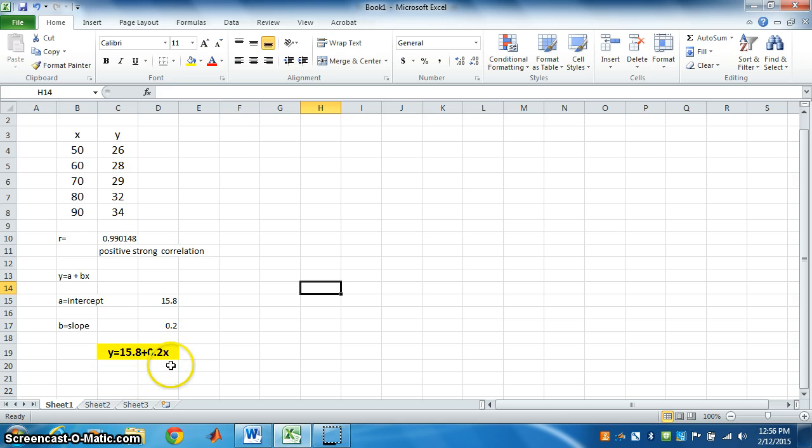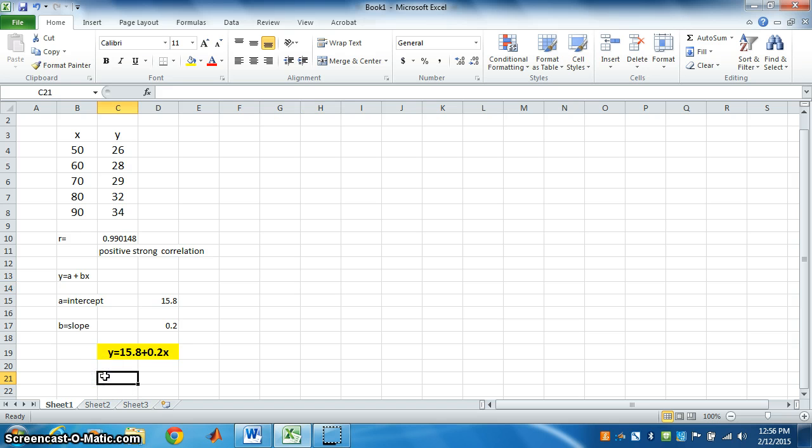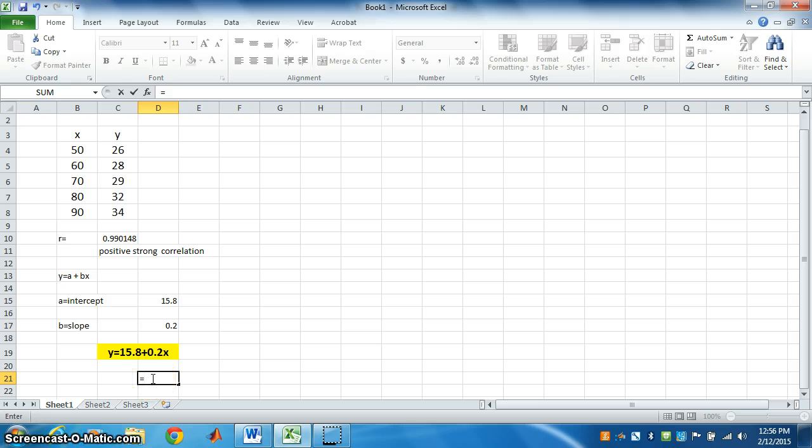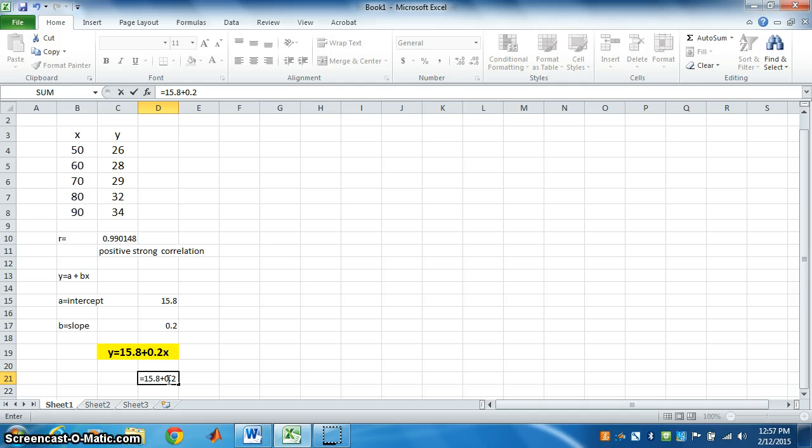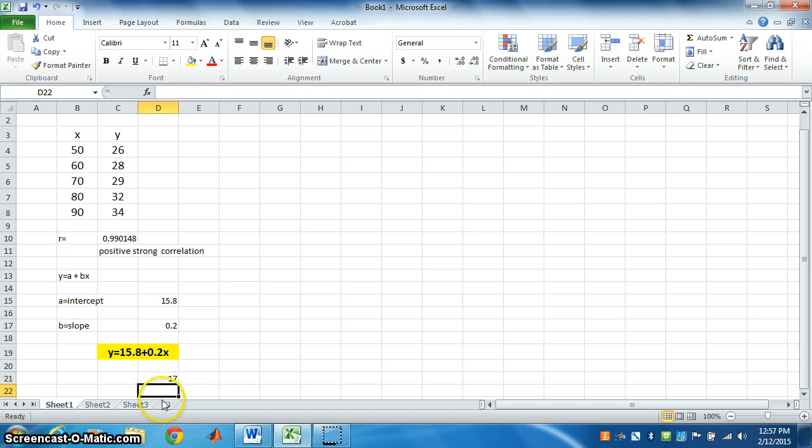Suppose, if x is equal to 1, so what will be y? So, you have to put x is equal to, use this formula, equal 15.8 plus 0.2. This is the regression equation and if x is 1 or you can take another number, say, when x is 6. So, you multiply this by 6. Press enter. The value of y has come. So, when x is 6, y is 17.